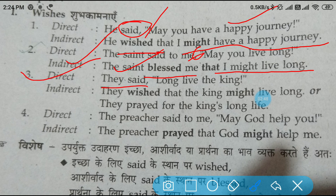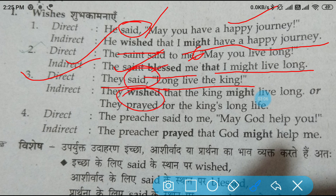Come to the next example. They said, 'Long live the king.' You can change this direct speech into indirect speech like this: They wished that the king might live long. We changed 'said' to 'wished,' removed the double inverted commas, wrote 'that,' and then: the king might live long. This is according to the rules I already taught you.